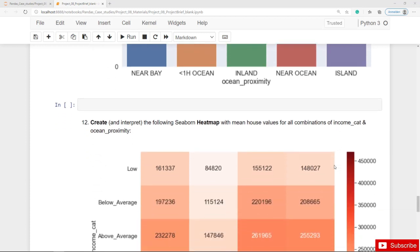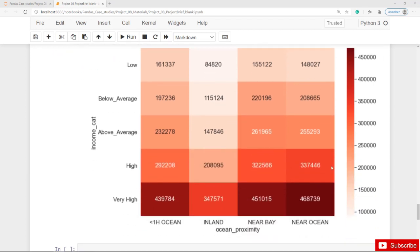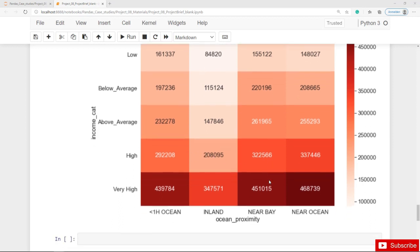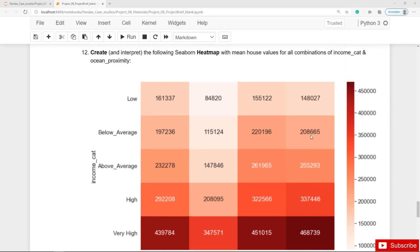Finally, you should also create and interpret the following seaborn heatmap. On the x-axis we have ocean proximity and on the y-axis the income category, covering all possible combinations of income category and ocean proximity. The numbers inside the cells are the average house values.